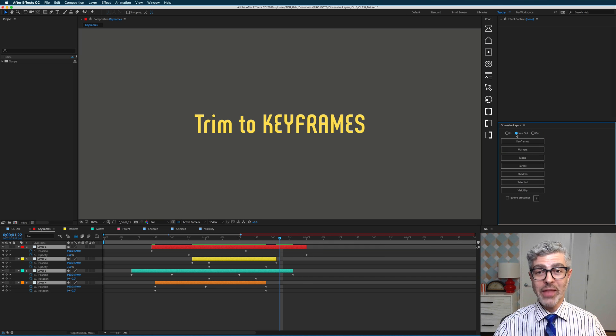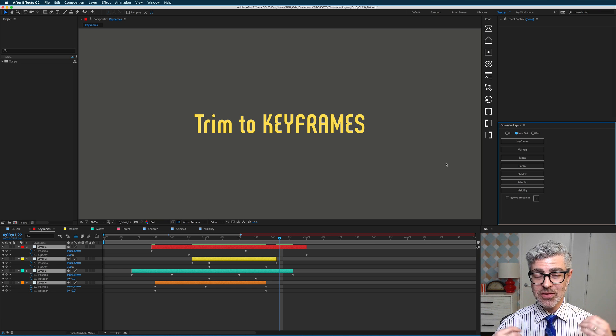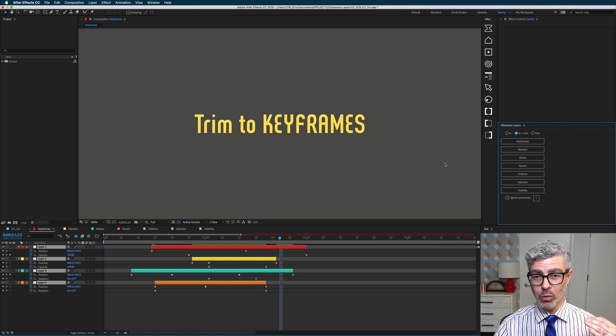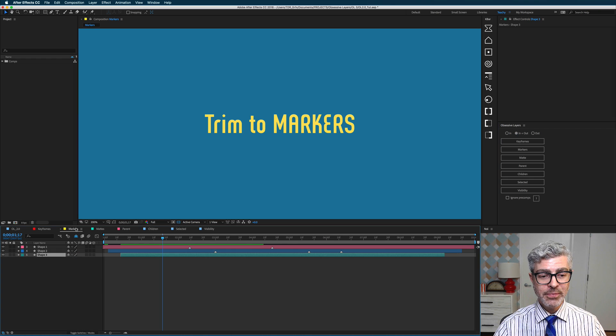So that's really useful, and I believe that's the only way to do that in After Effects, and that will save you a ton of time if you're working with a lot of layers.